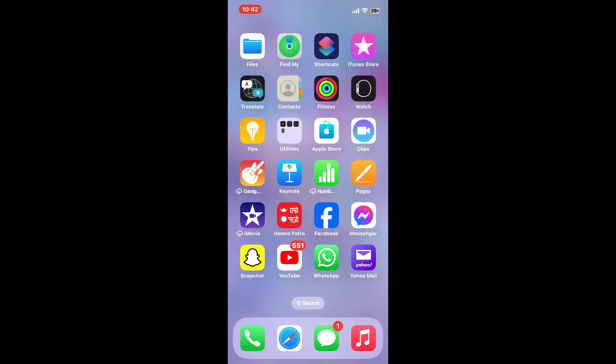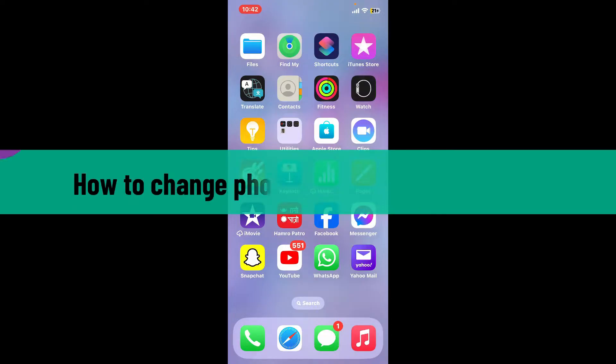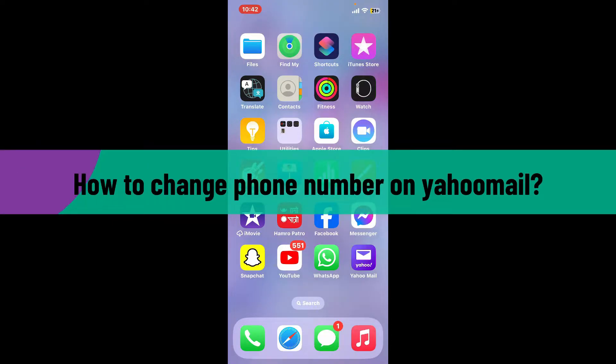Hi everyone, welcome back to another video from Webtech Tutorial. In today's episode, I'll be guiding you through a quick and simple step on how to change your phone number on Yahoo Mail.